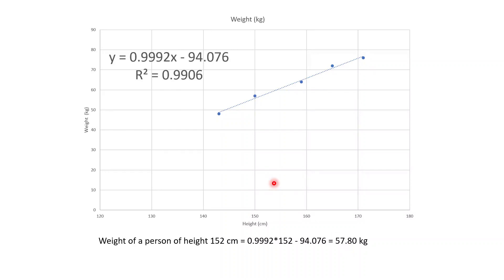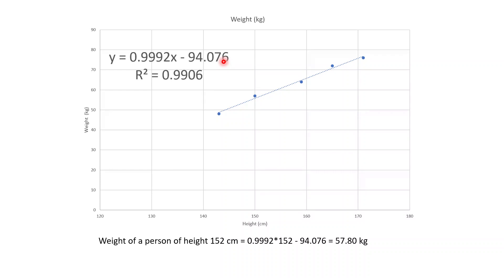So what you are doing here is predicting: after you make a model and test whether it's a good fit by checking the R-squared value, you can predict the weight of persons at other heights using the equation. This is why we model datasets. What we have done here is a simple linear regression model, or SLRM.